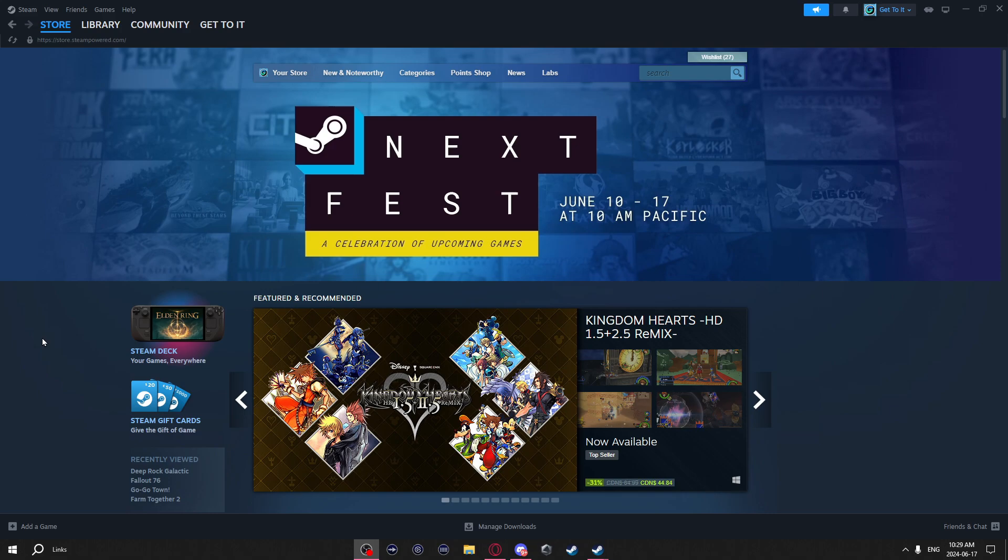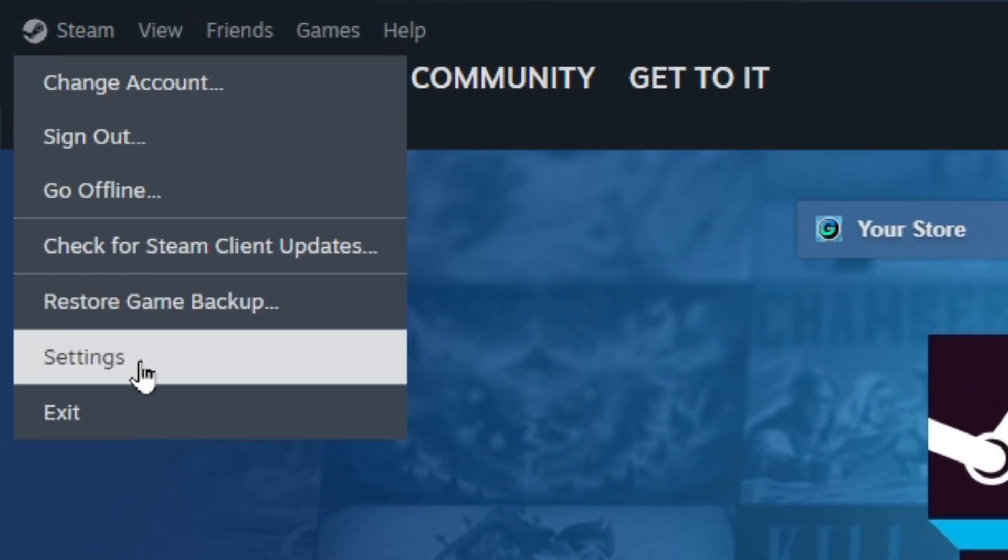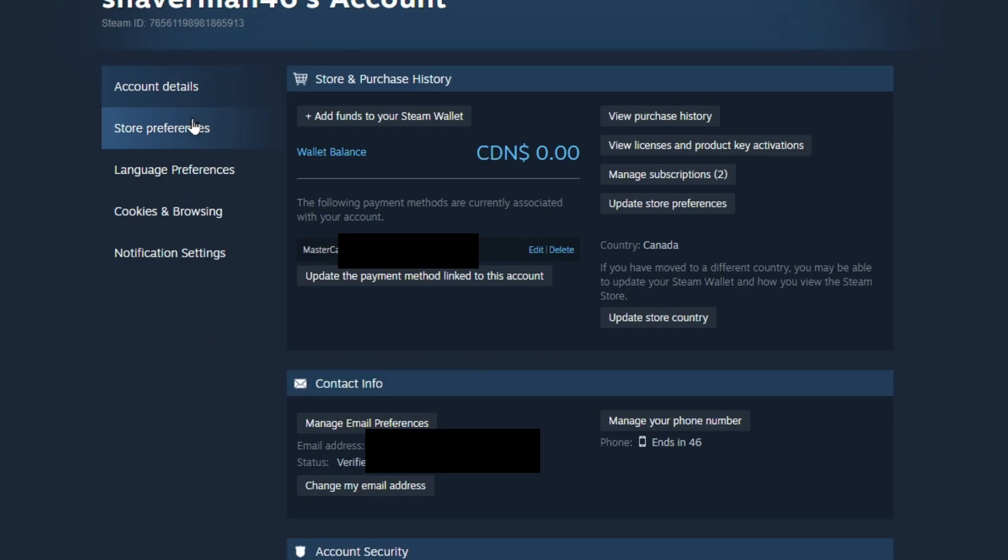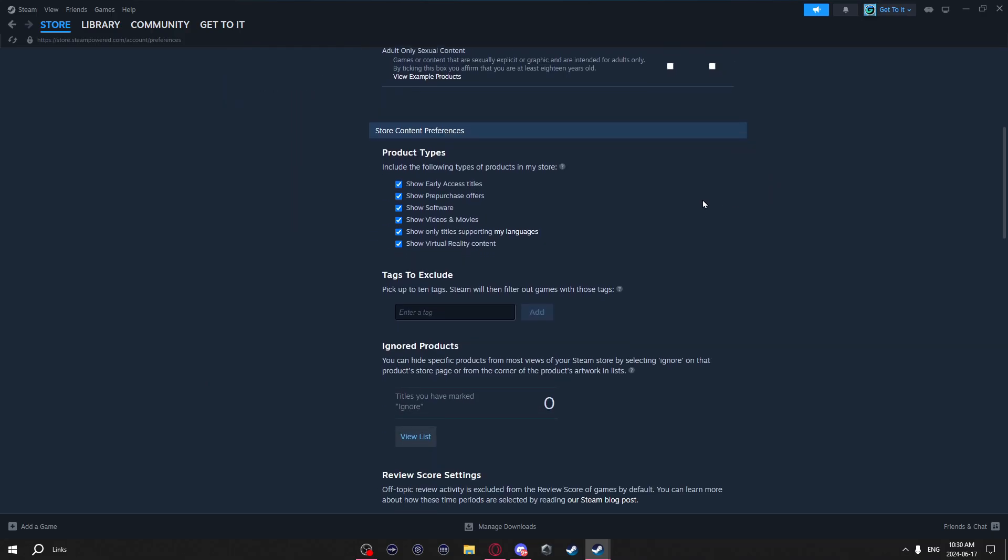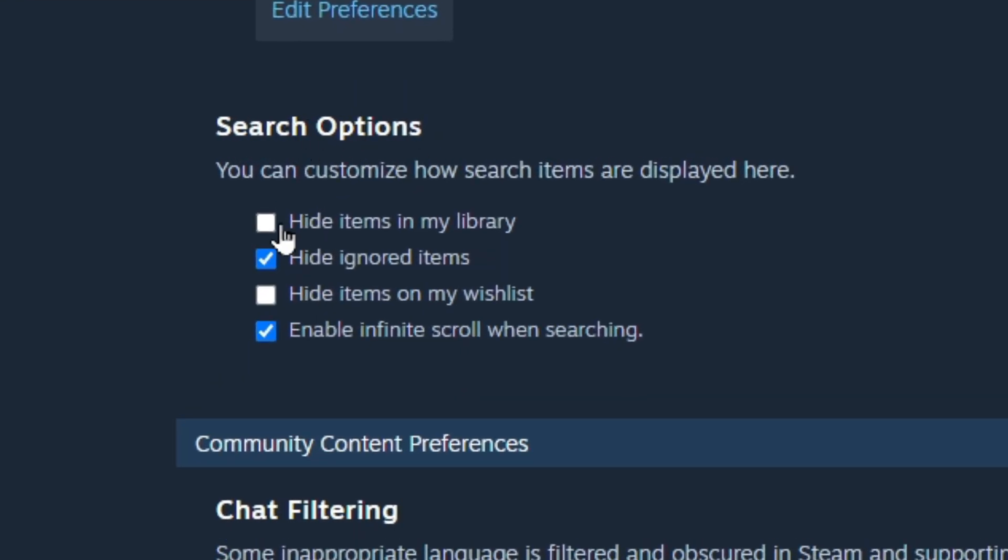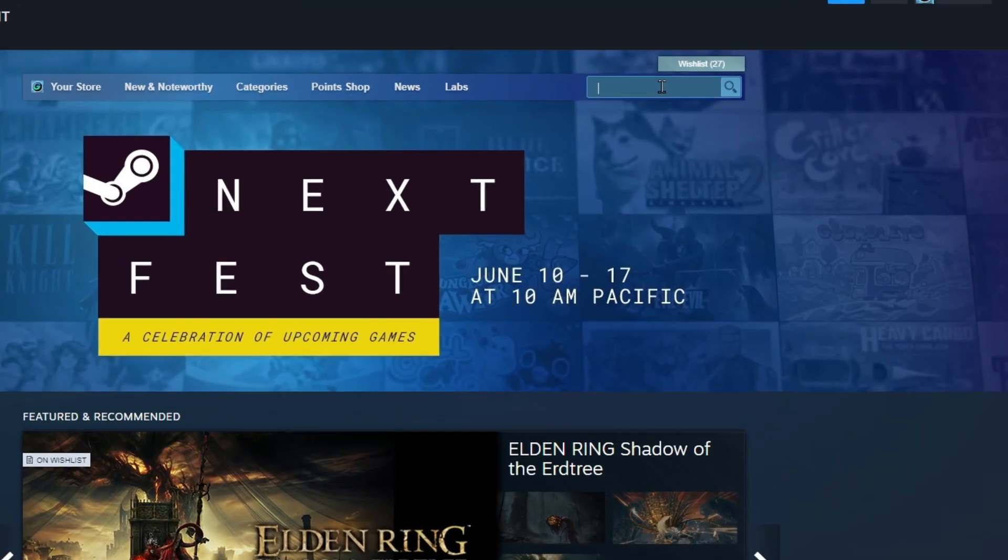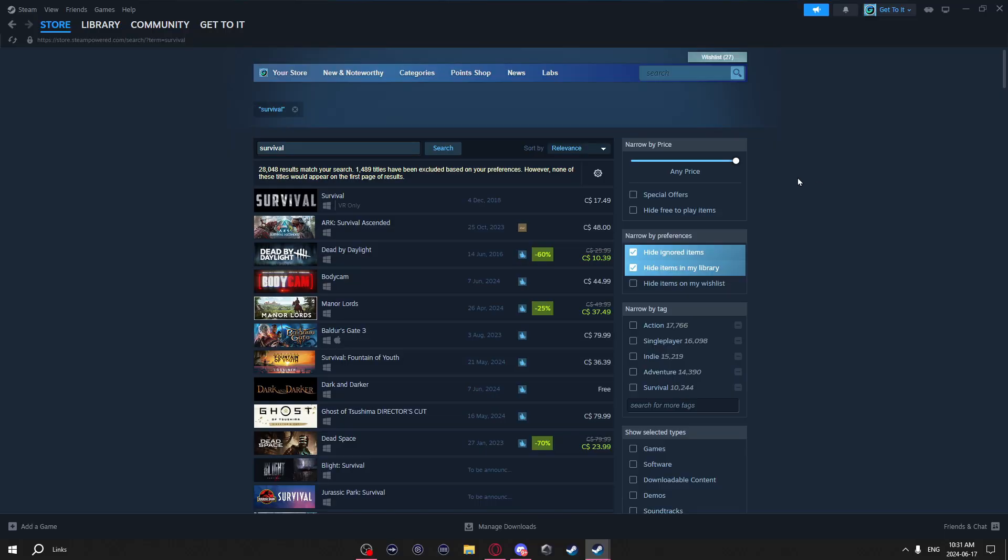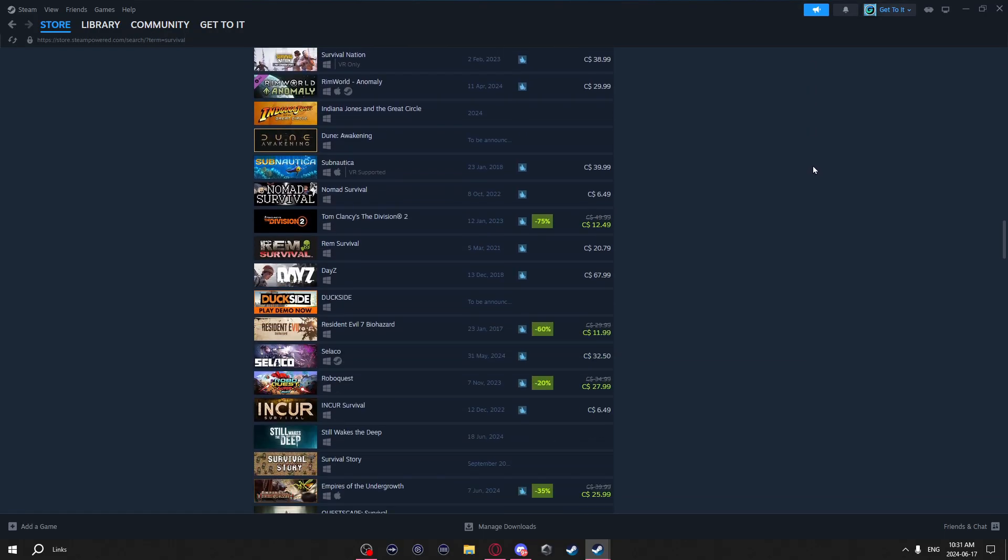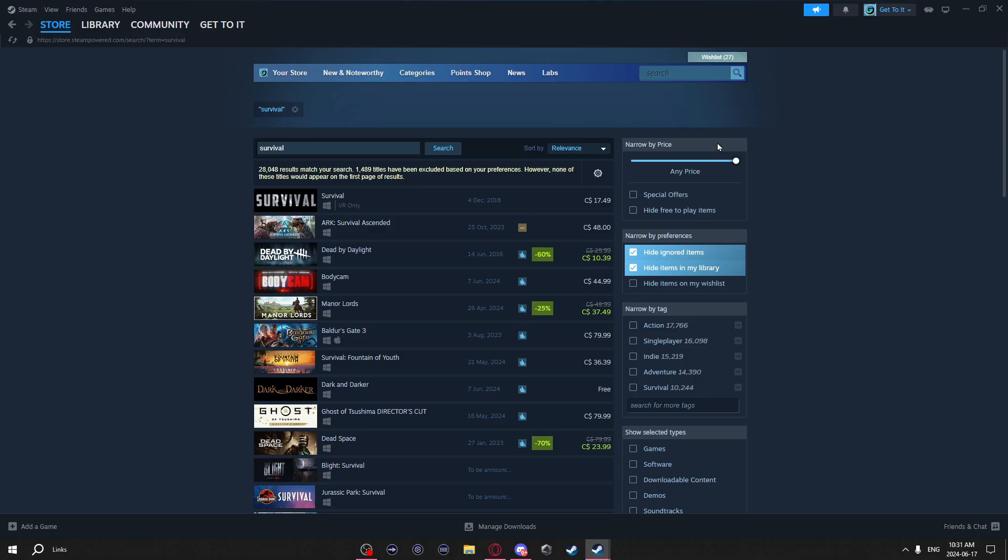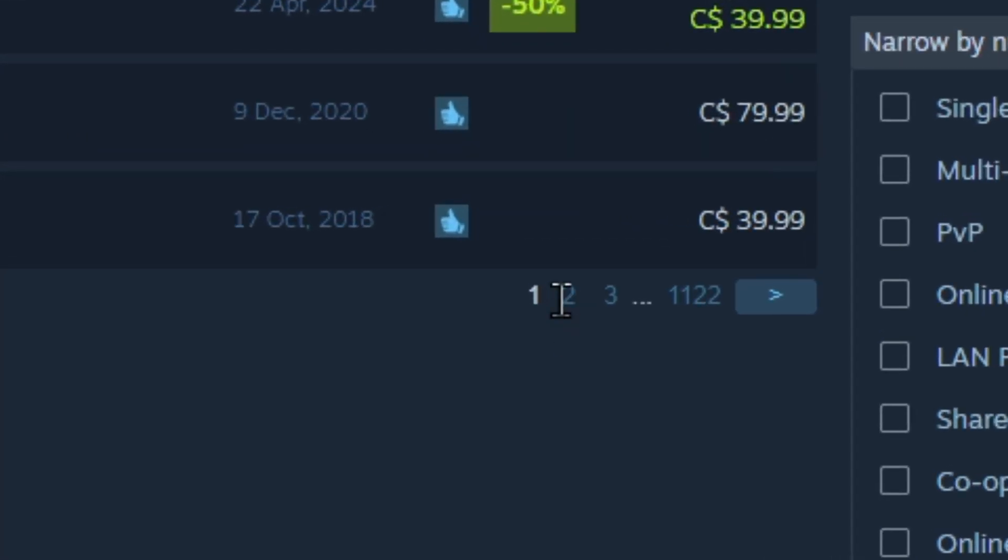To hide games you already have in your Steam library, you can just go to Steam, settings, account details, store preferences. Now just scroll down till you see search options, and this first box, if you check it, it'll hide items you already have in your library. There's also hide ignored items, hide items on my wish list, and enable infinity scroll when searching. What this last one does is when you go to search for something, like in this case survival, since I have that enabled, it'll let me just infinitely scroll through all the survival games on Steam. If you don't like that, you can uncheck it and it'll just have pages instead of infinite scroll.